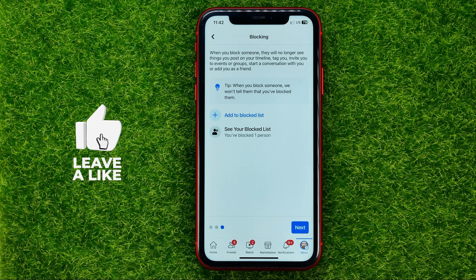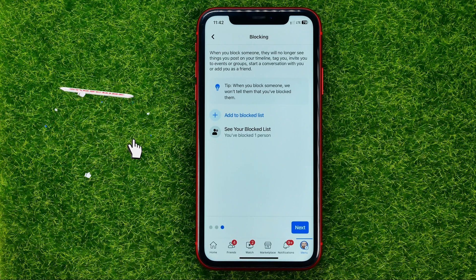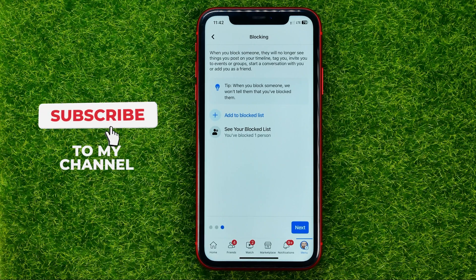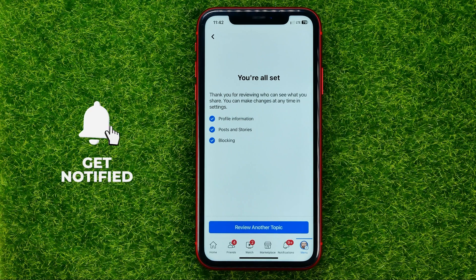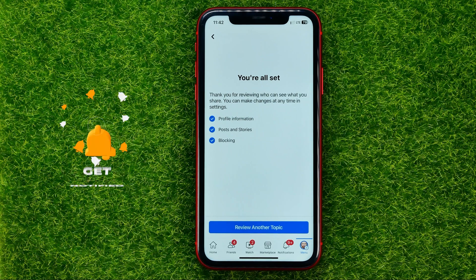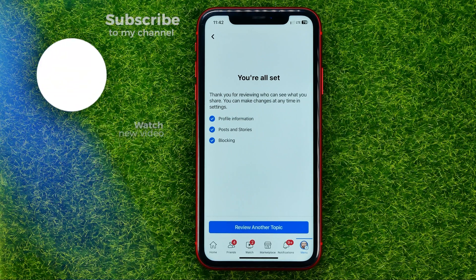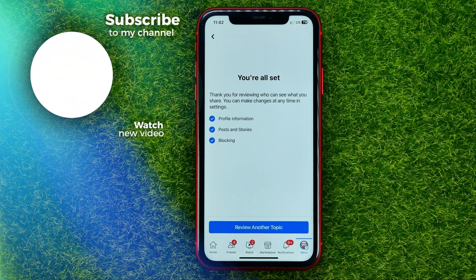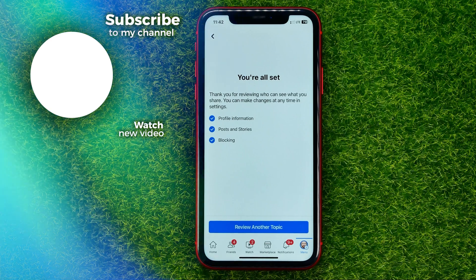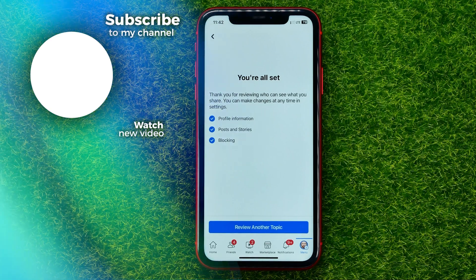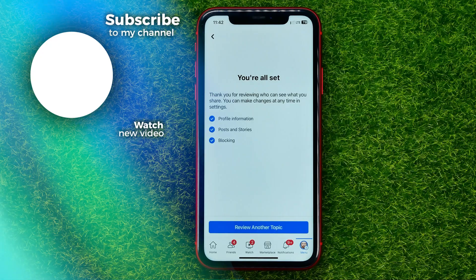After that, hit Next, and that's basically it. You can add as many users to your block list as you want. Feel free to write in the comments below if you have any questions about the tutorial. Hit the like button if you liked the video, and see you in the next one.